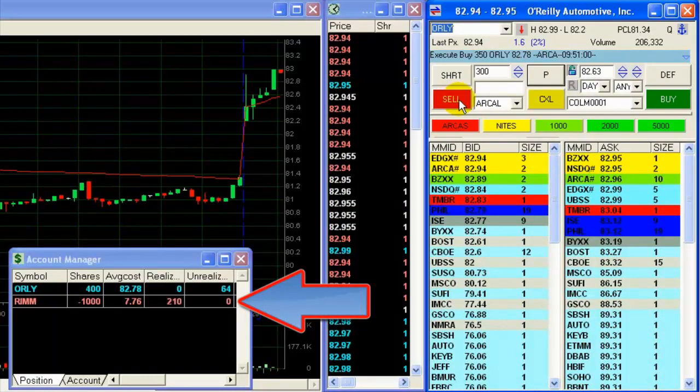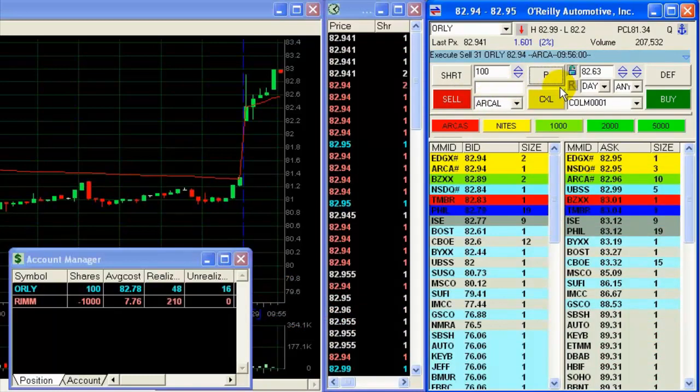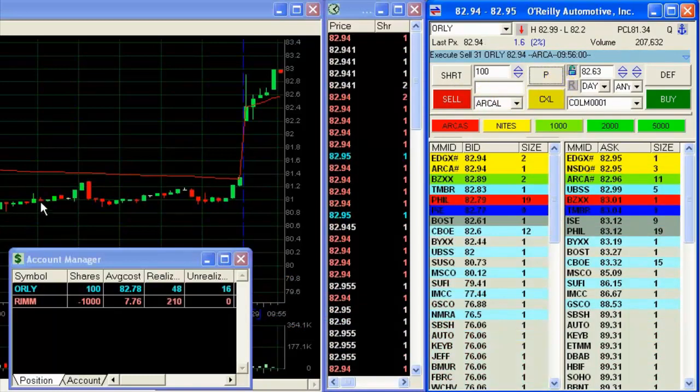Just shorted 1,000 shares one more time, Research in Motion.